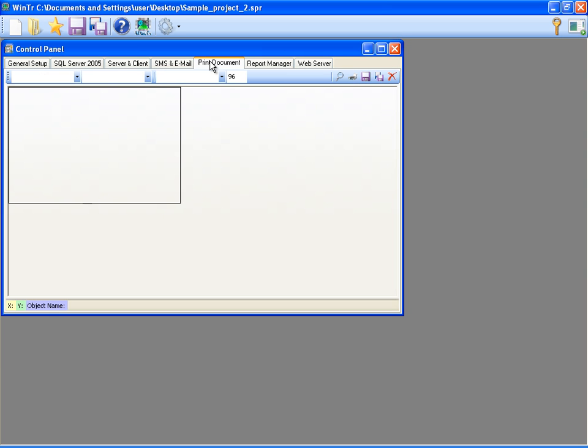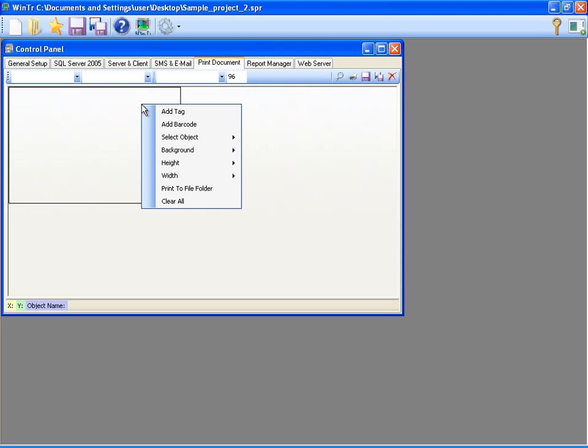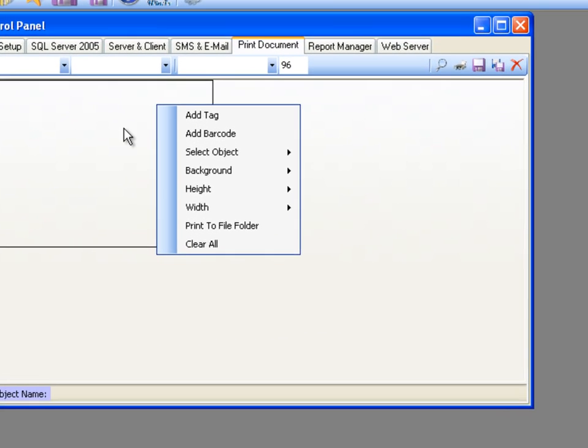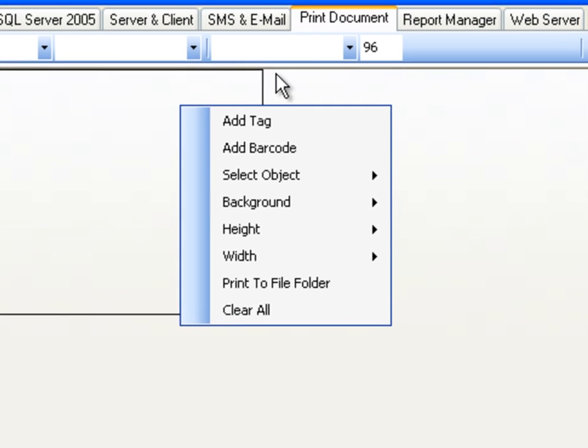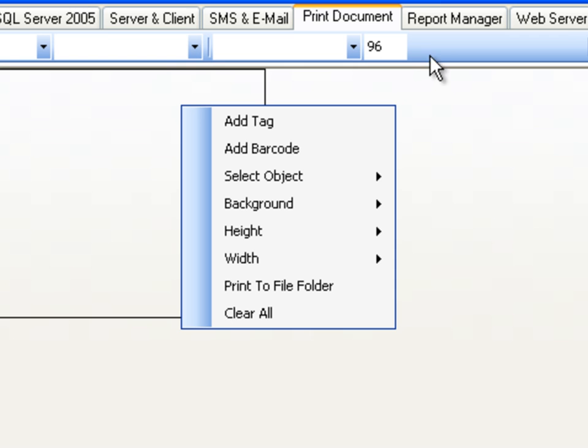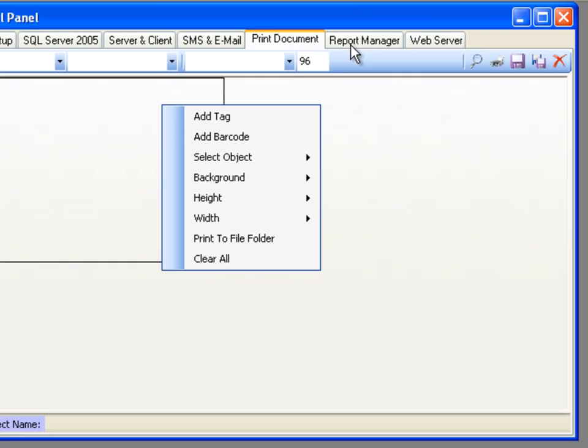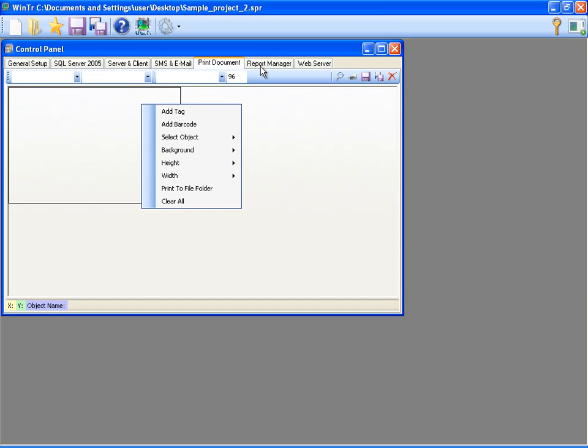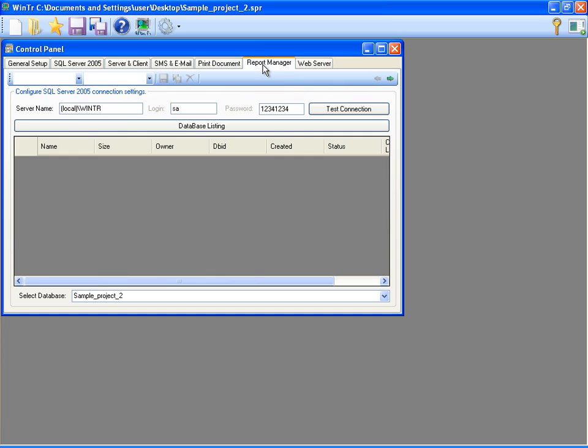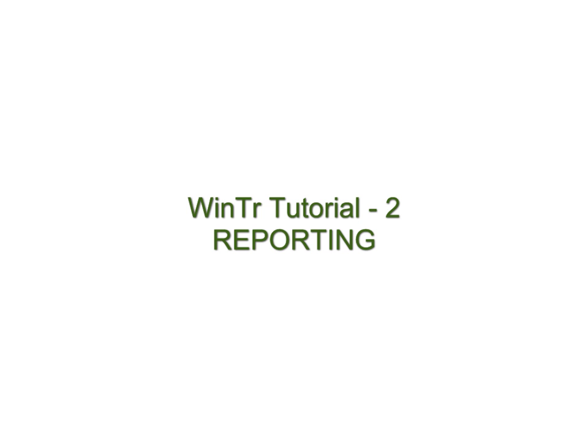Print Document tab is for designing printout. Tag, barcode and backgrounds are added to printout from its right-click menu. Size can be determined by height and width properties. Next, Report tab is used for creating reports. Report tab was explained in reporting tutorial so I skipped this tab.